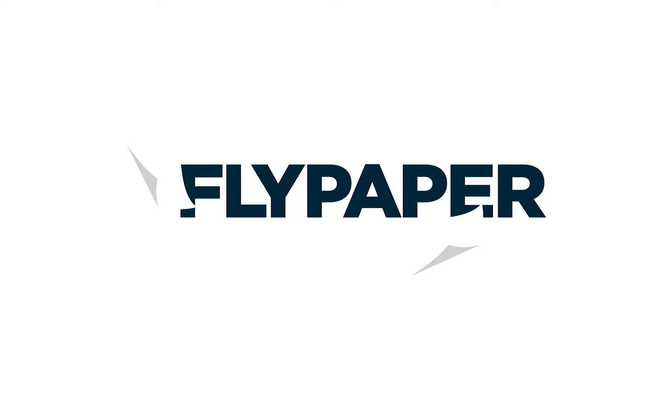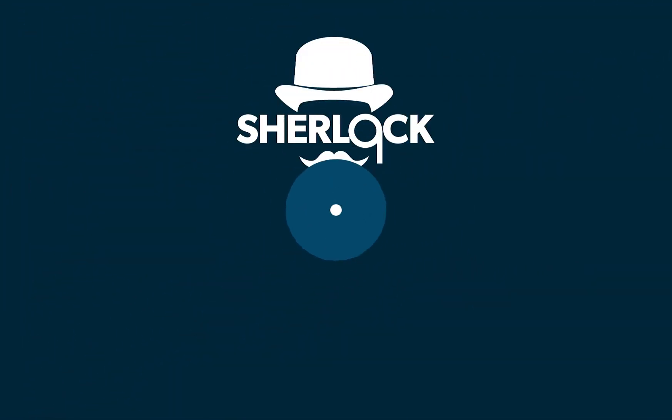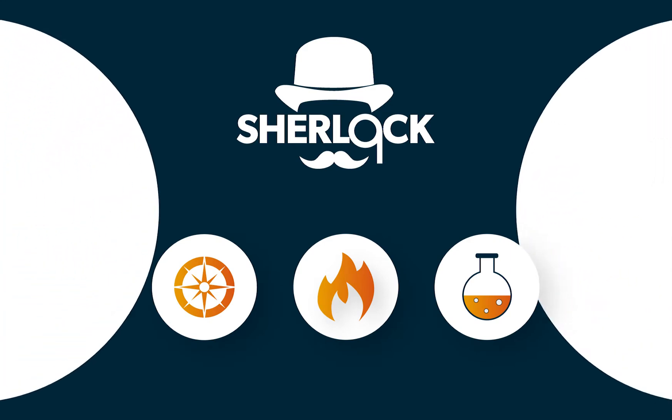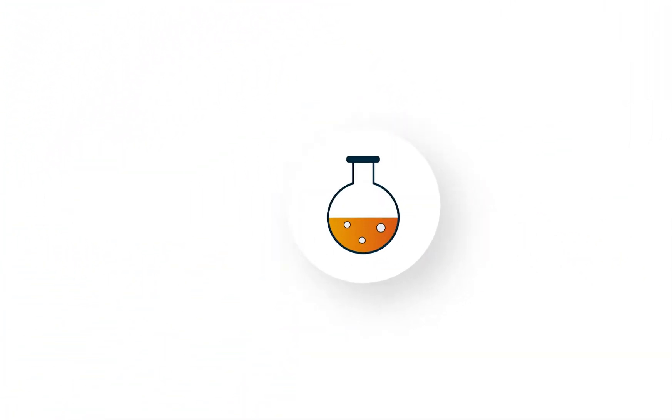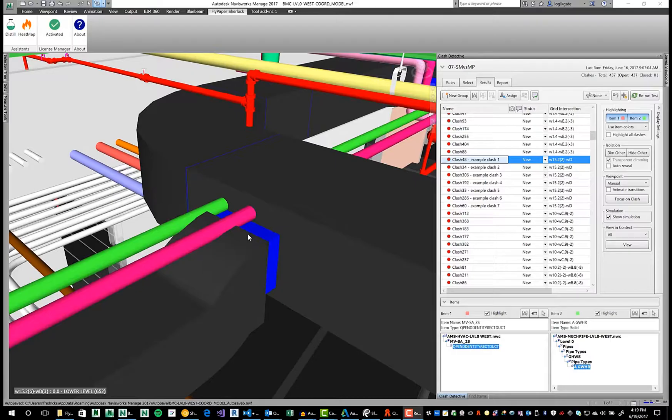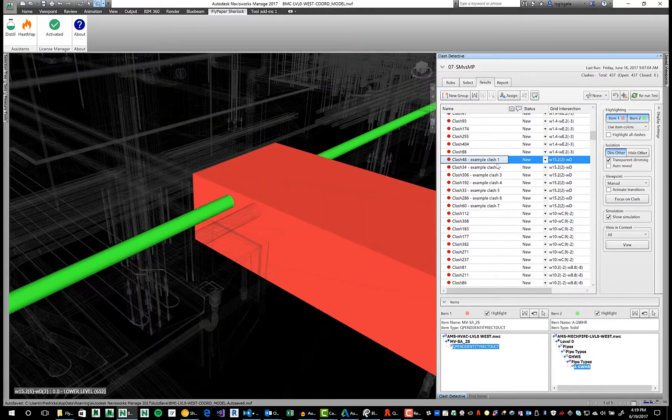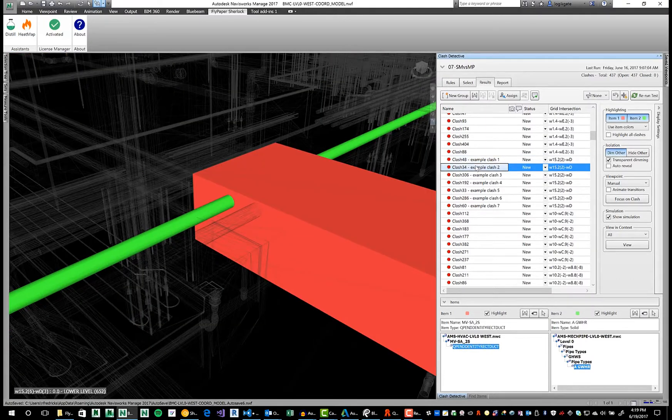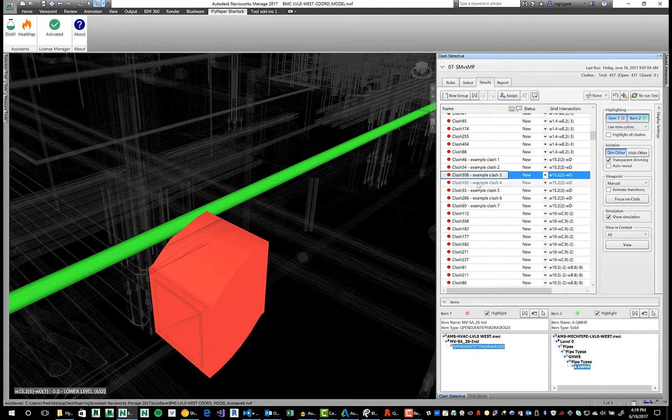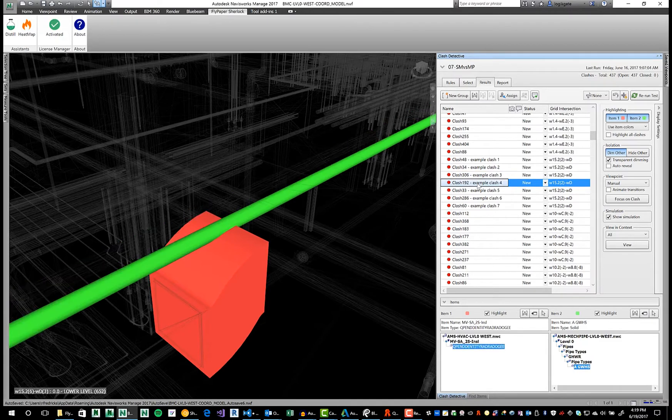Distill works to simplify the number of clashes that the Navisworks Clash Detective provides using a custom algorithm that groups clashes into sets that are logical to review together. Take this simplified example. We have two pipes running through a section of ductwork. When this occurs, Navisworks identifies the clashes exactly how we'd expect a computer to.